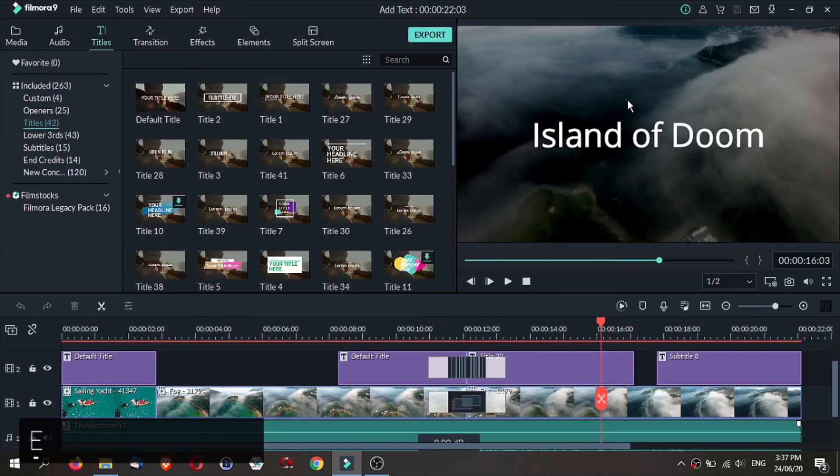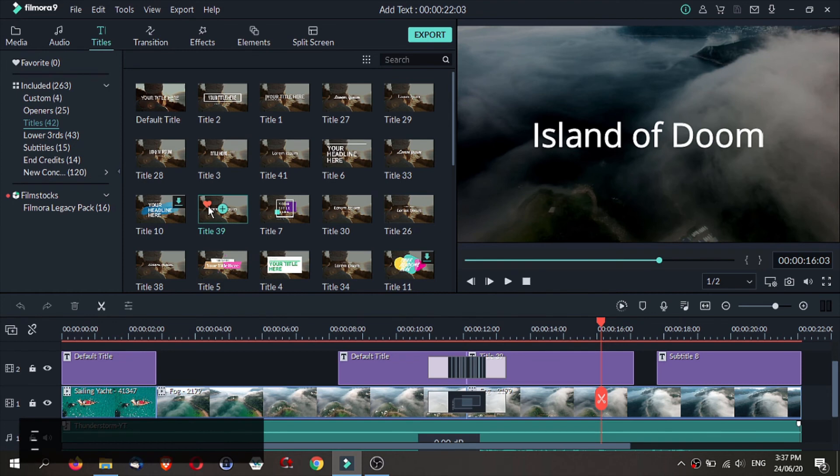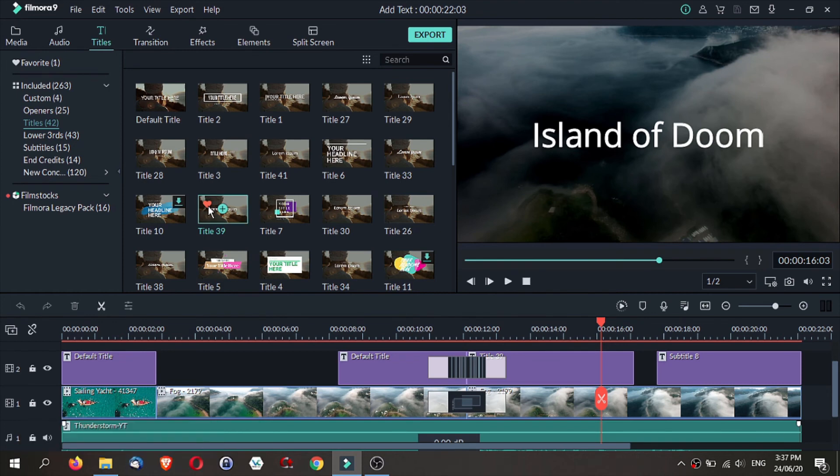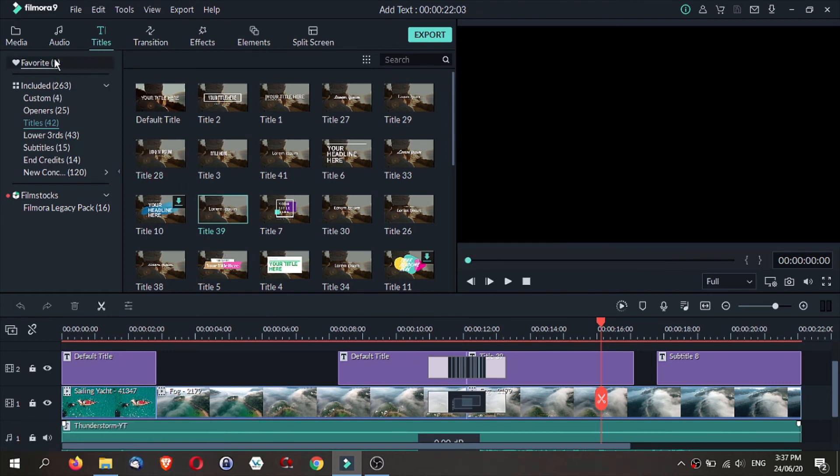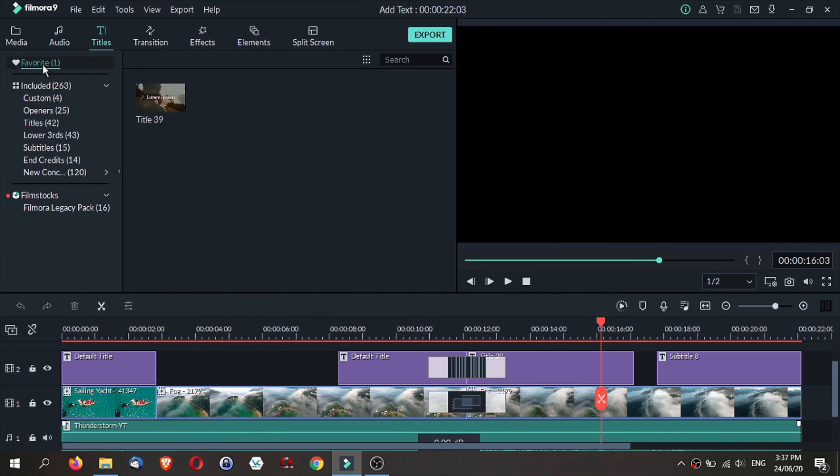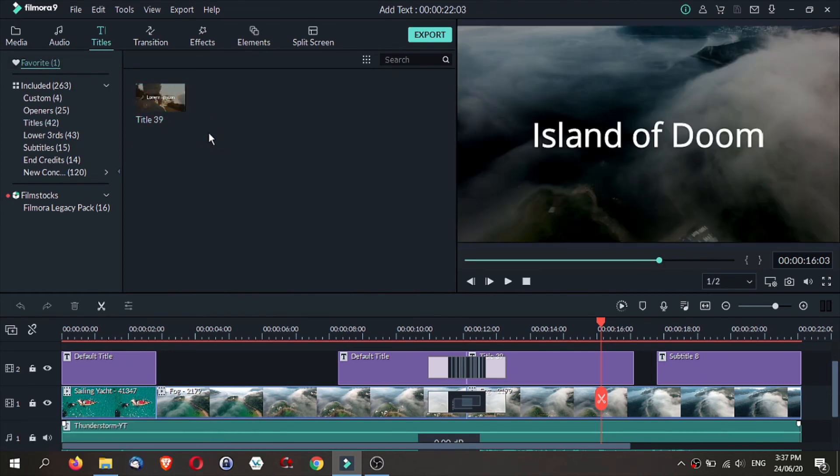One last tip before we go. As you hover over any title, there is a heart. If you click on the heart, it will become your favorite. So it will be easy to locate all your favorite titles whenever you want to use them for a video project.